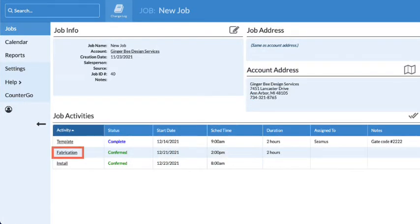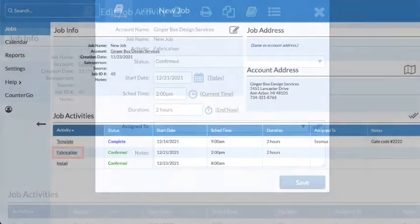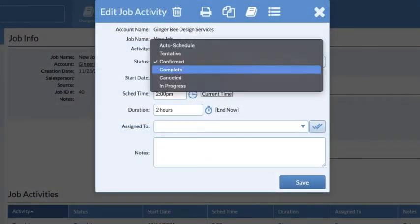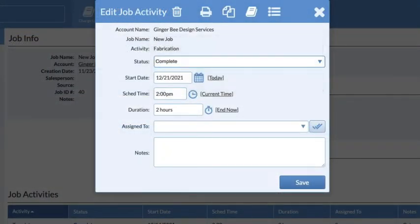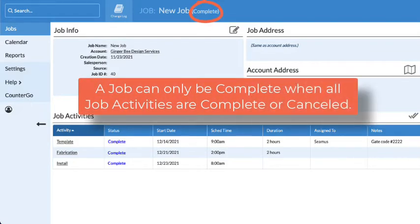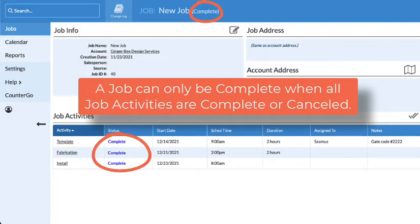It's a good idea to get in the habit of updating activity statuses in Systemize as tasks change in real-time. A job can only be completed or closed once all the job activities in the job have a status of complete or canceled.